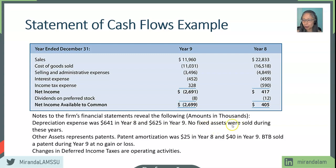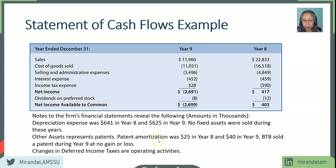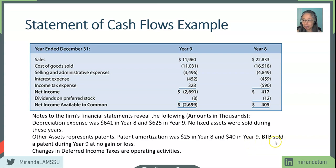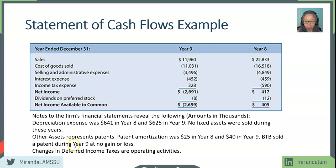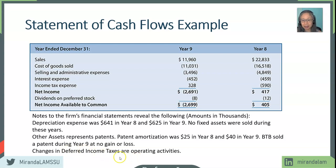We also know whether or not any equipment or assets were acquired during that time. We also know that amortization is another non-cash expense for the year. They sold some patent, which is a non-fixed asset but also a long-term asset, and they sold it at no gain or no loss. We understand that changes in deferred income tax are considered operating activities.